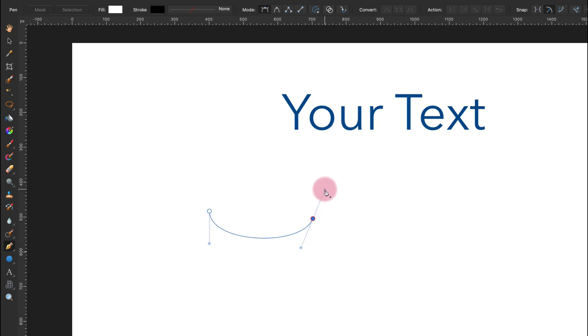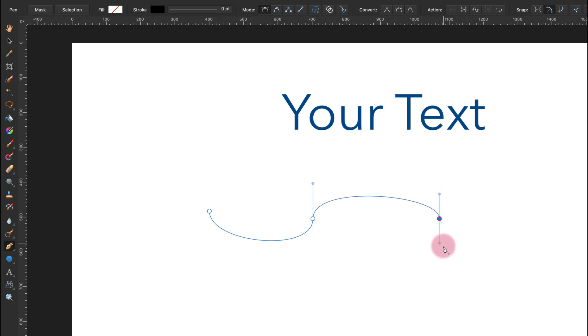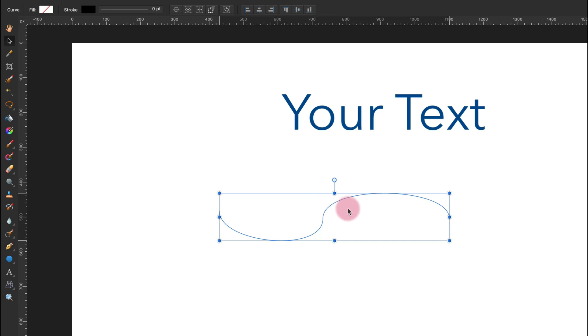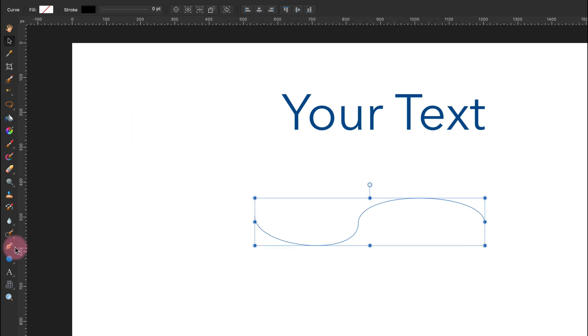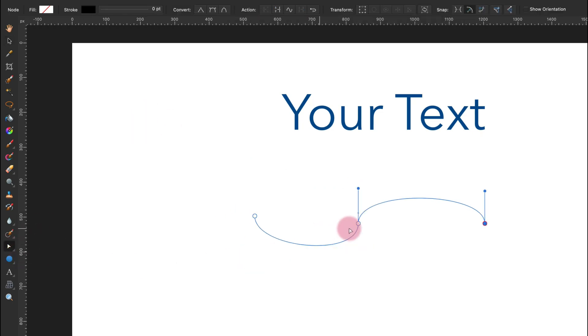So I'm just clicking and holding. Do not just click. If you click it will make a straight line. You need to click and hold like this. We got some kind of path for our wavy text ready.